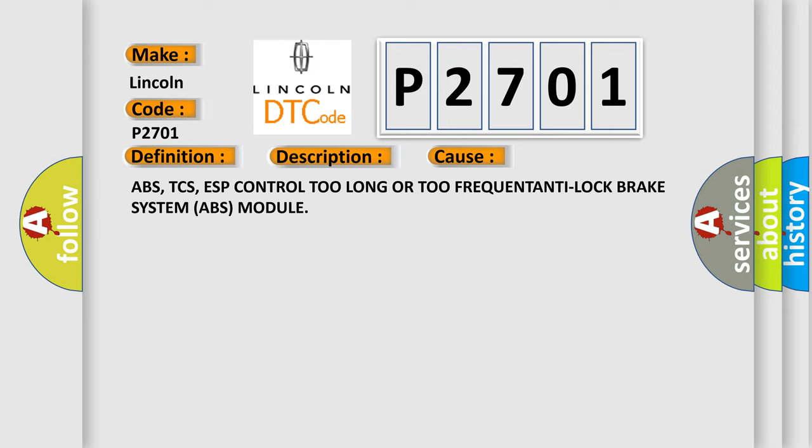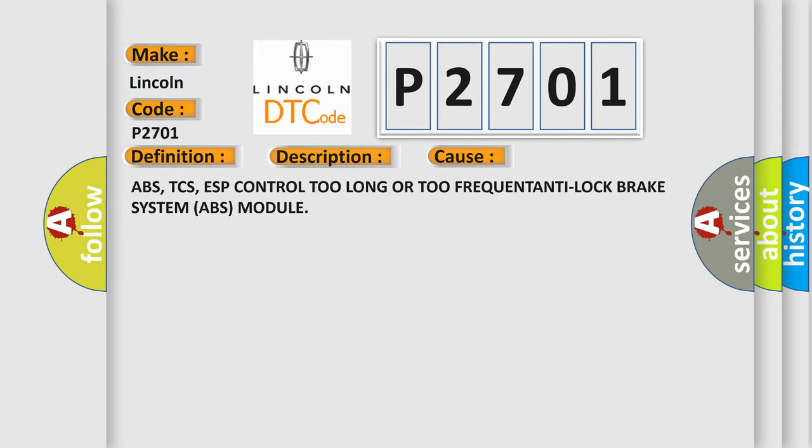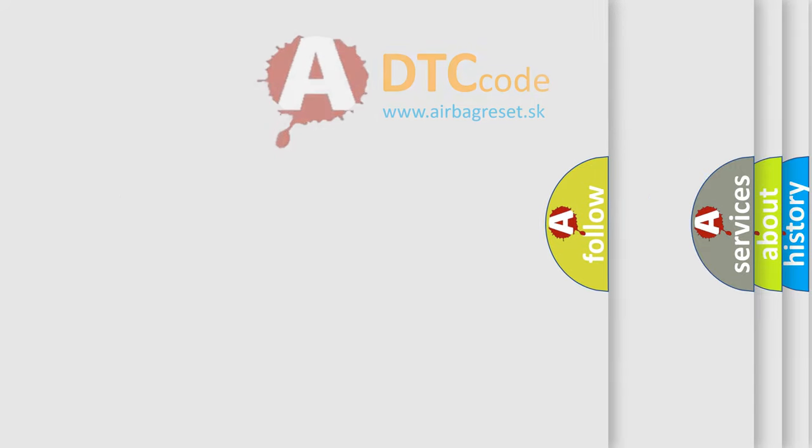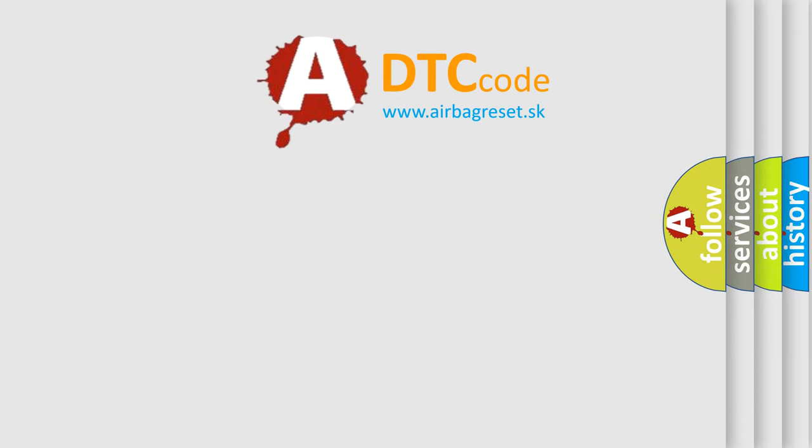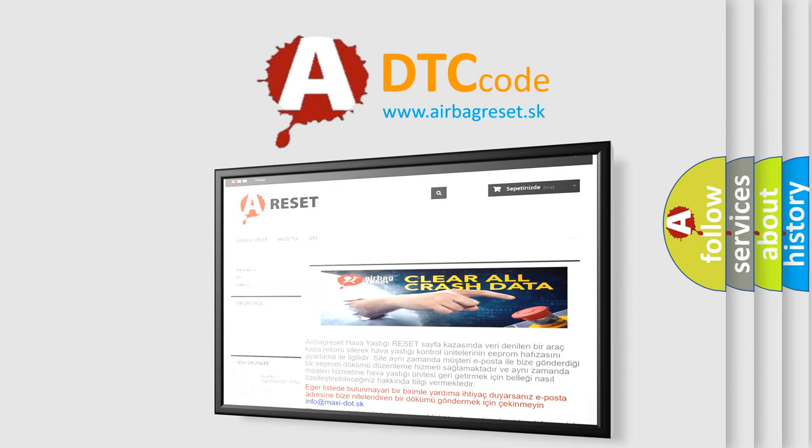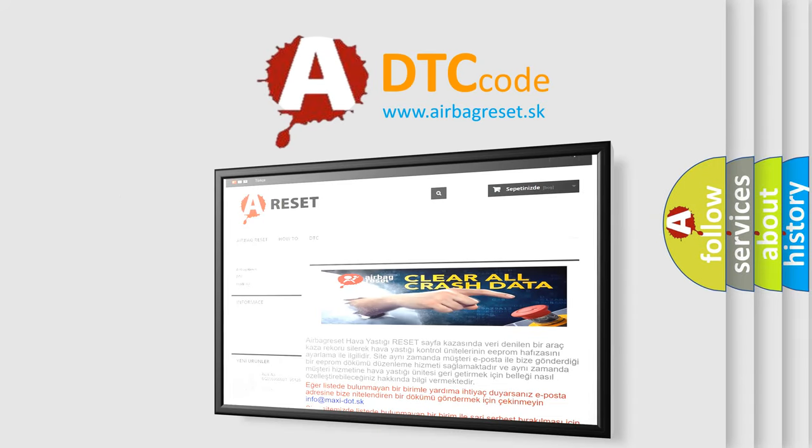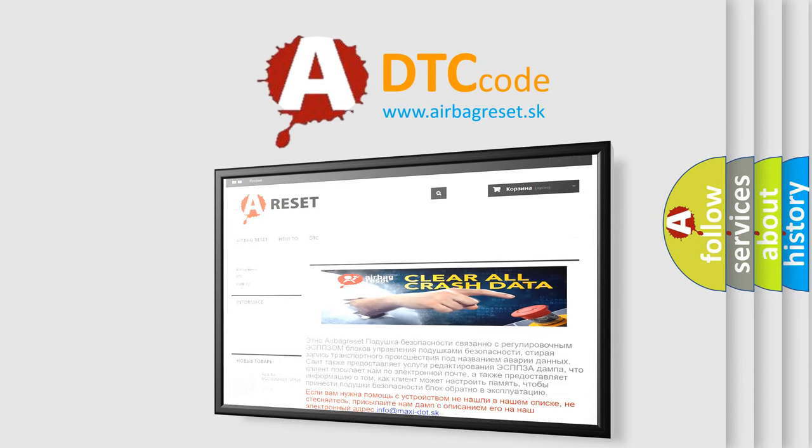The Airbag Reset website aims to provide information in 52 languages. Thank you for your attention and stay tuned for the next video.